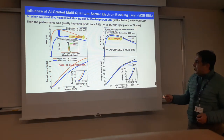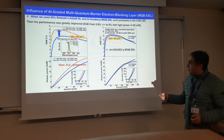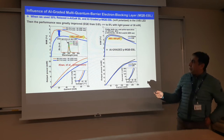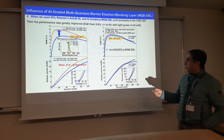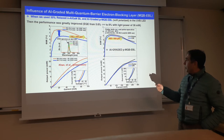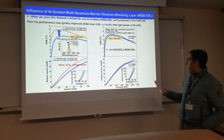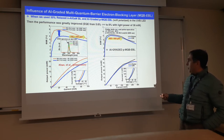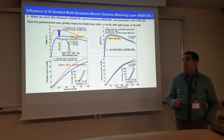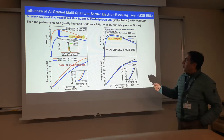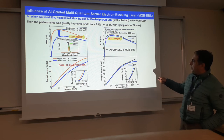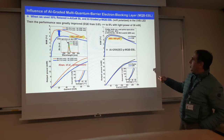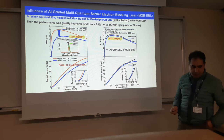In this EQE measurement we used a small chip size of 350 by 350 micrometer square area. But when we used a big size, we got a very high light output power of 43 milliwatts. However, EQE was slightly reduced from 8% to almost 5.5%.